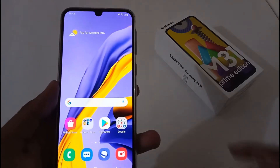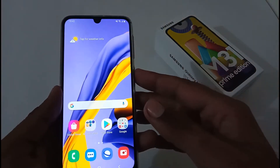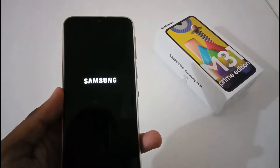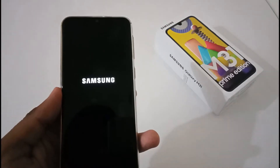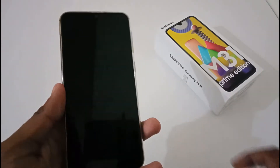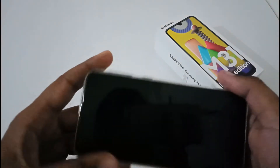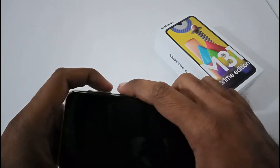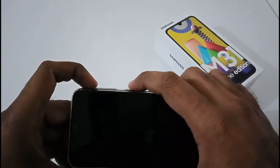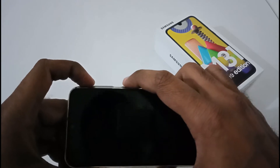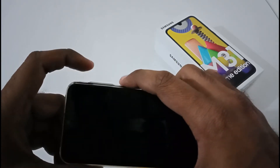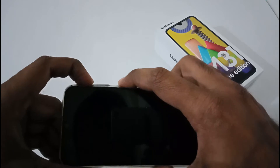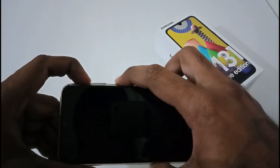Let's begin. First, you have to power off your phone — just press the power button and tap the power option. Afterwards, wait four to five seconds so all components shut down properly. Then press and hold the power button and volume up button together until you see the Samsung Galaxy M31 logo appear.